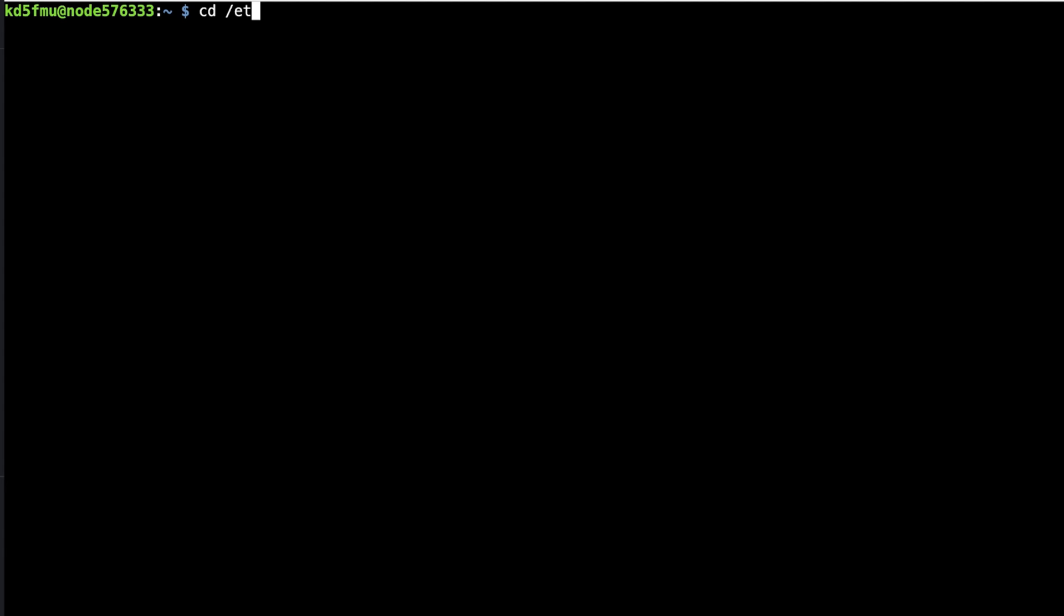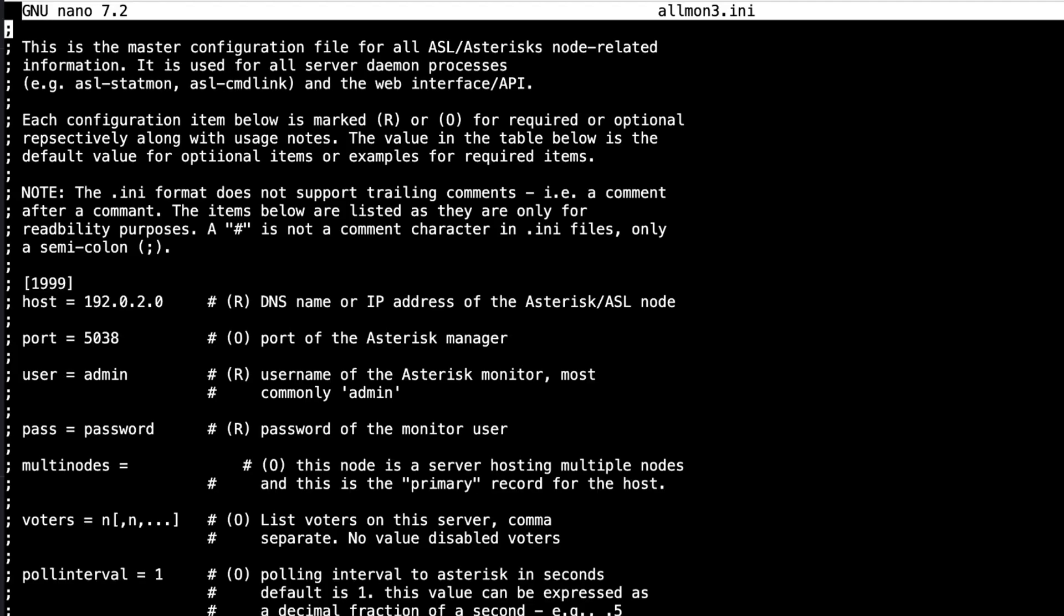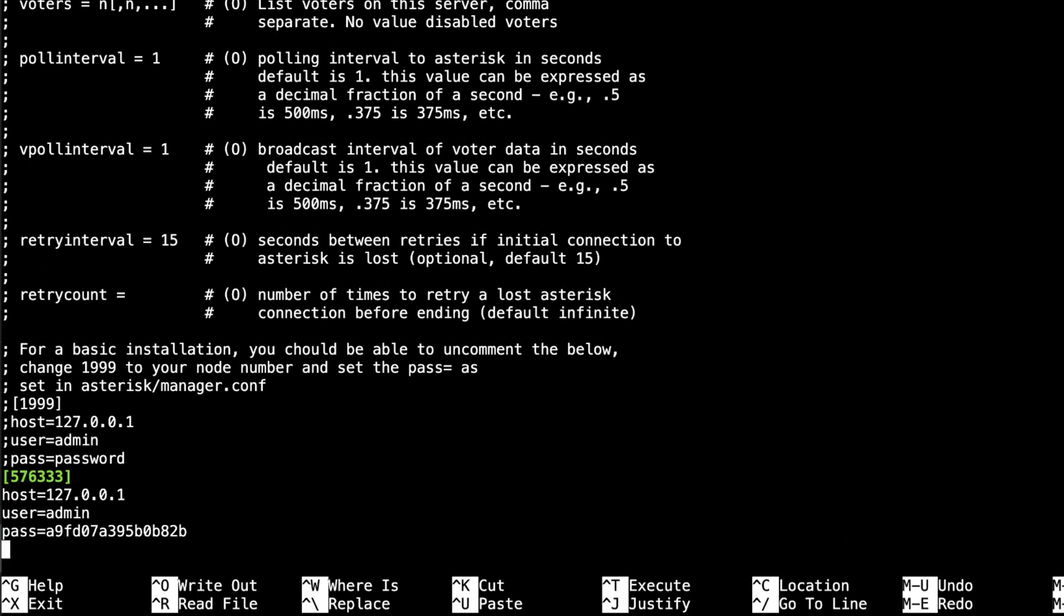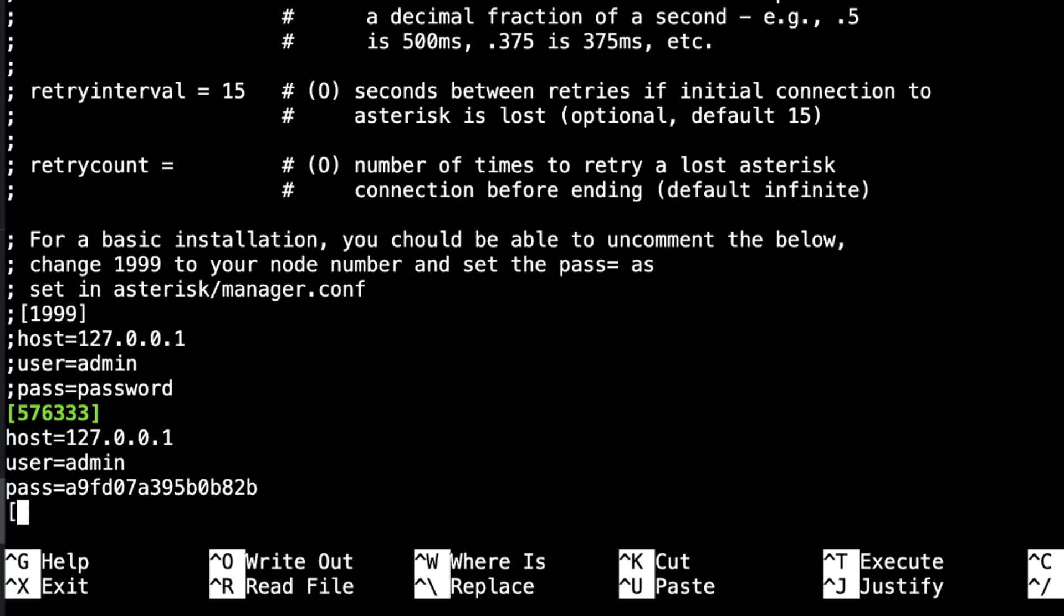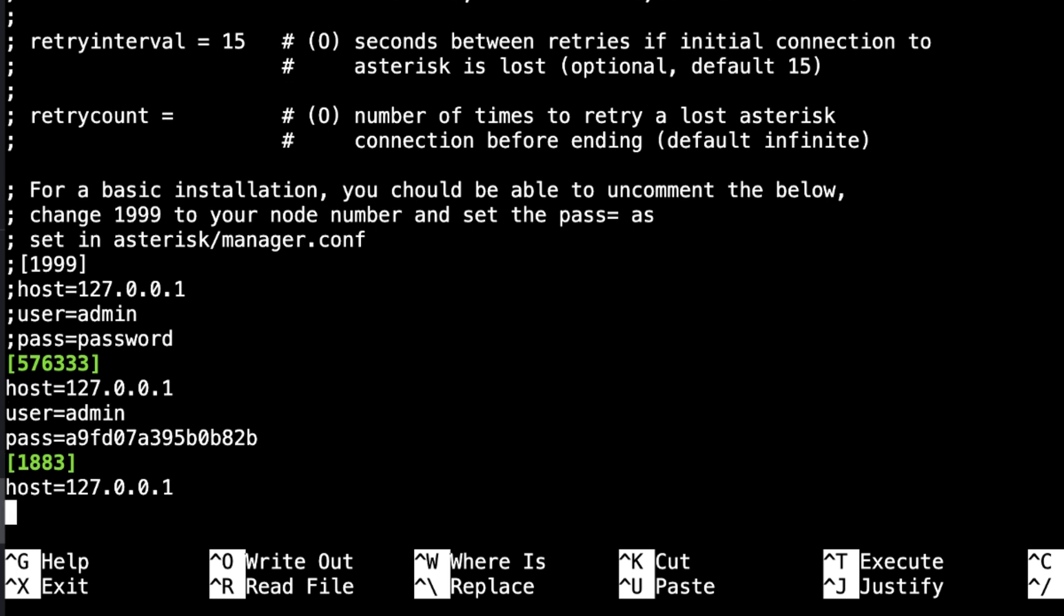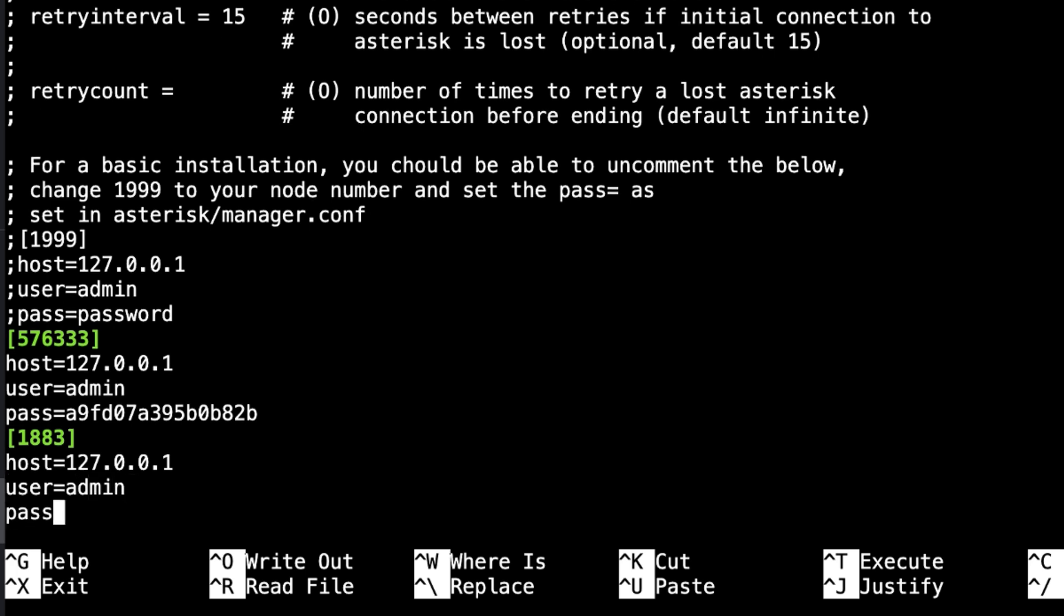Let's change the directory to etc almon3. And let's do a sudo nano almon3.ini. And we'll scroll down here to the bottom. Now you can see the default node of 1999 is commented out, and 576333 is present. But we want to add bracket 1883. Add a line of host equals 127.0.0.1. A user, in this case, is going to be admin. And the password, I make it match the asterisk password.